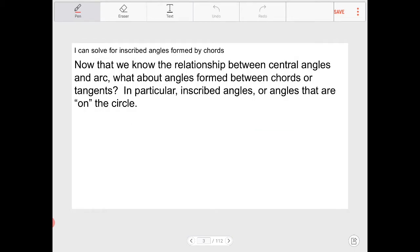Now that we know the relationship between central angles and arcs, what about angles formed between chords and tangents? We're going to talk about the idea of an inscribed angle. An inscribed angle is an angle that is on the circle, and they are typically formed by chords and tangents.